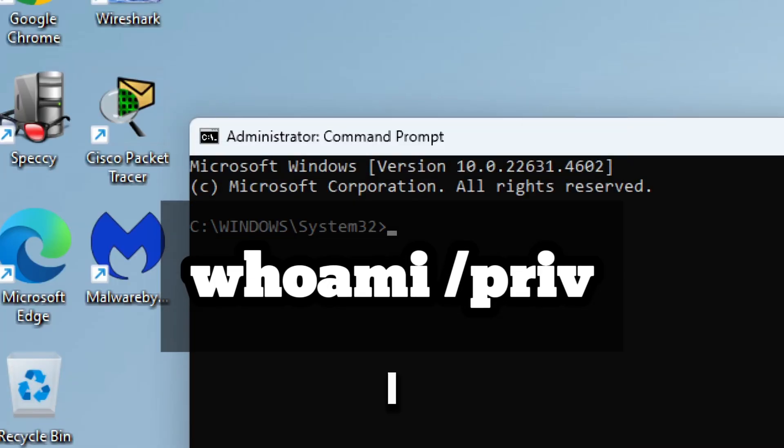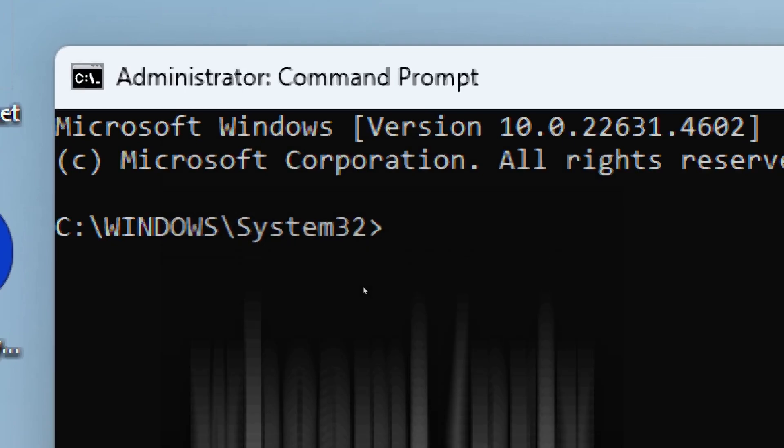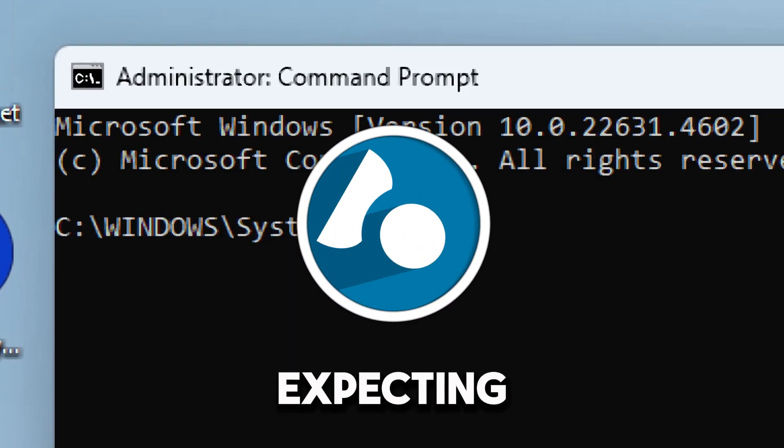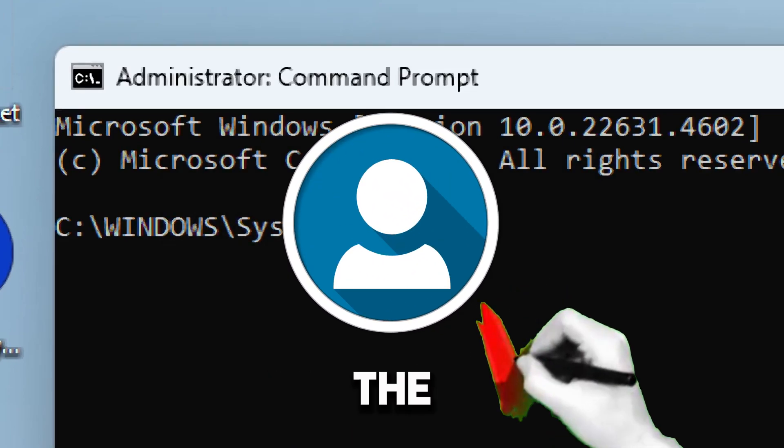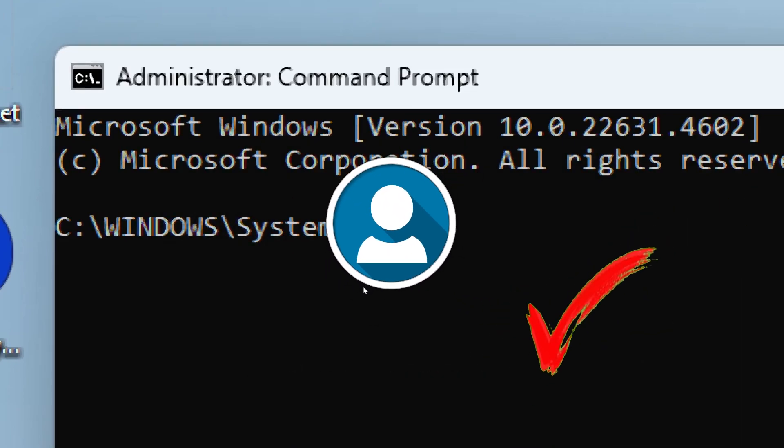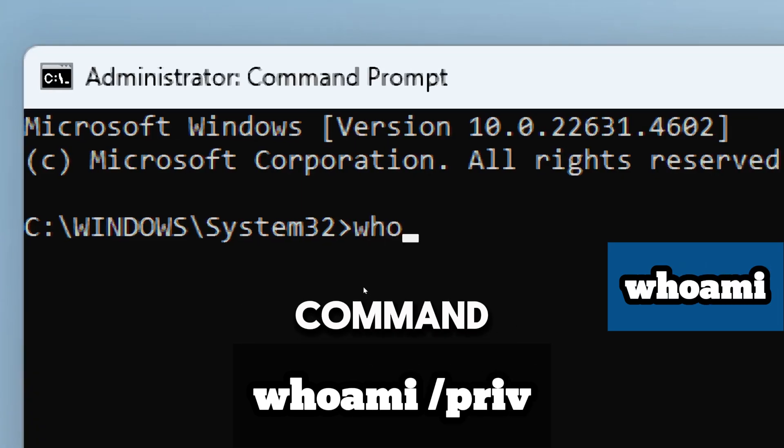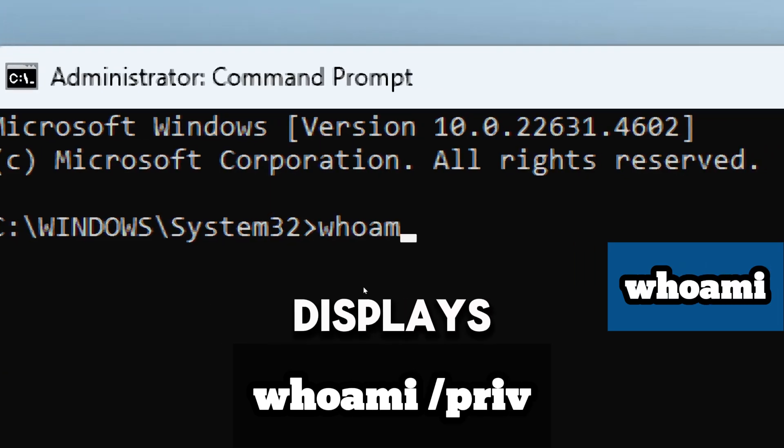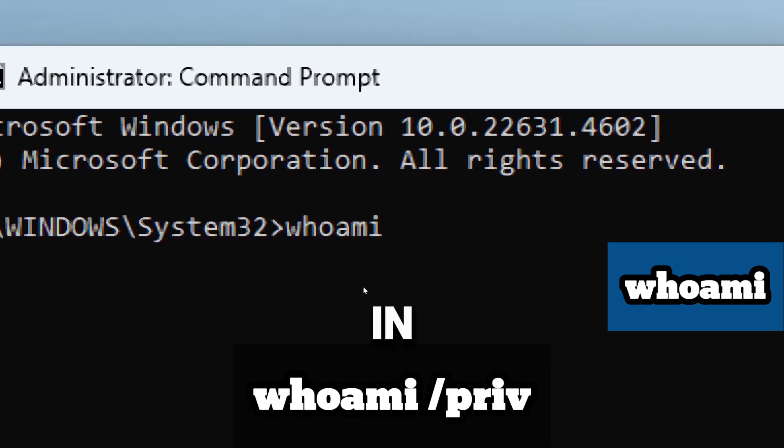The whoami /priv command in Windows Command Prompt is a powerful tool for inspecting the privileges associated with the current user account. Type whoami, which is a command that displays information about the currently logged in user such as username and domain.